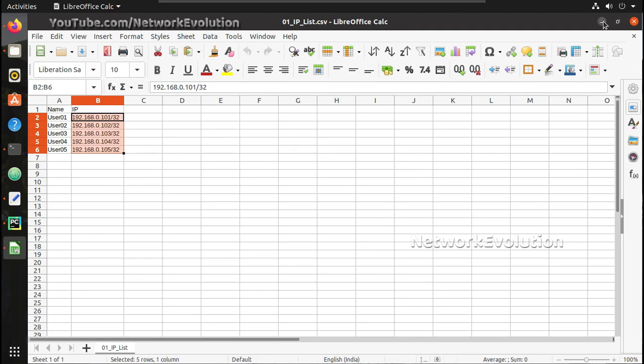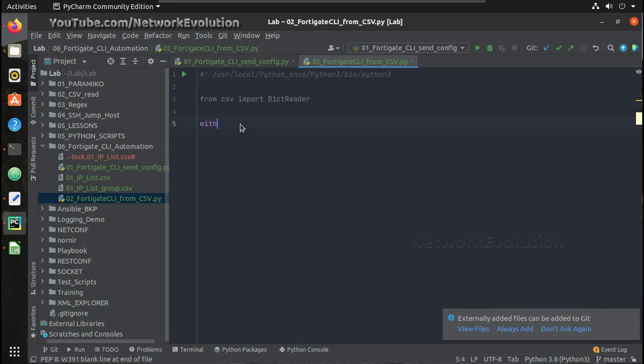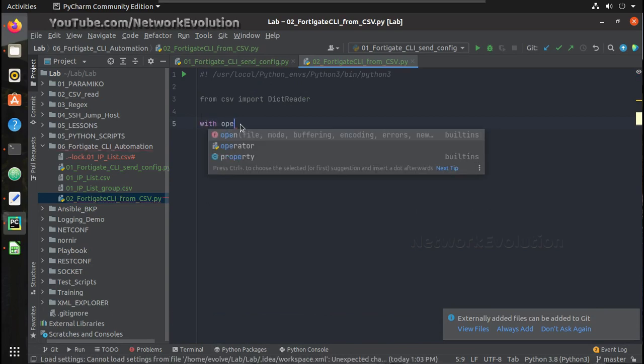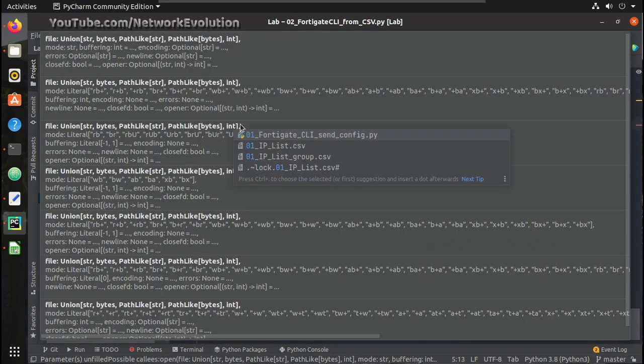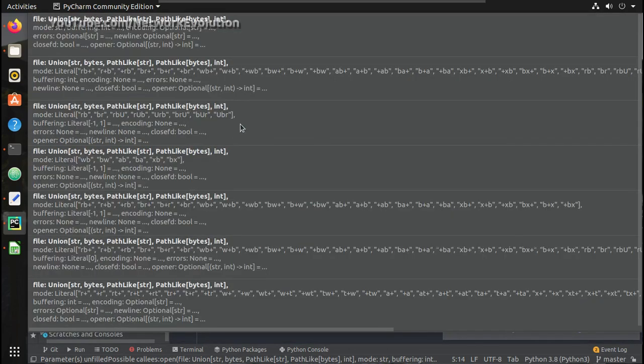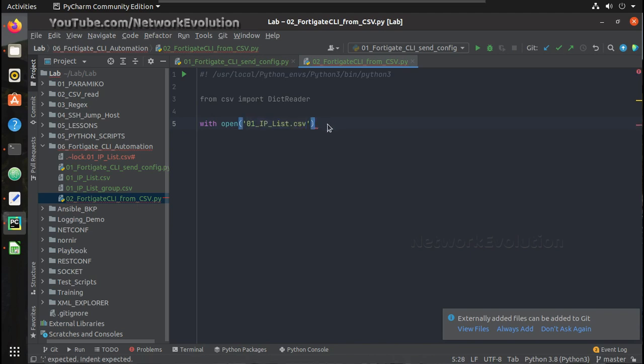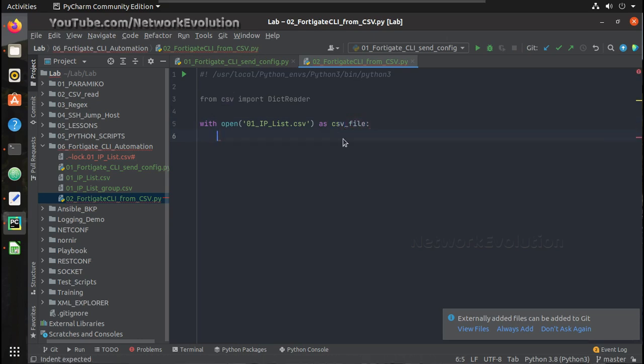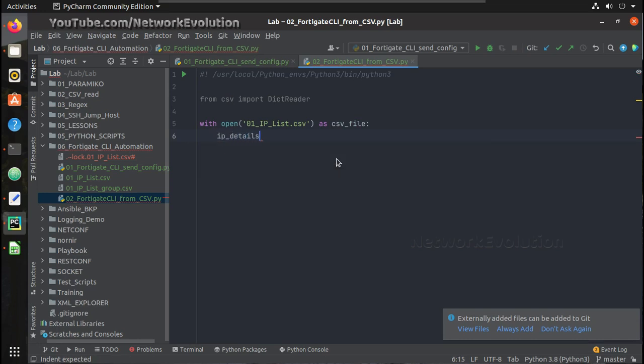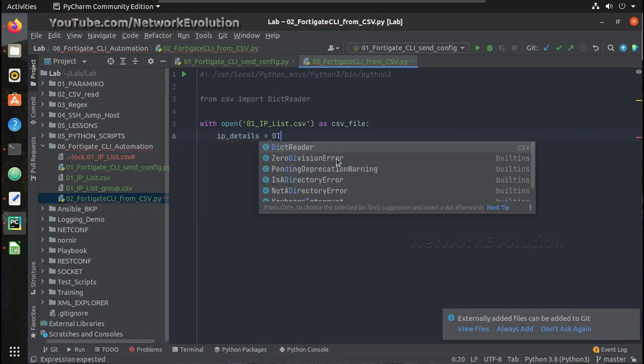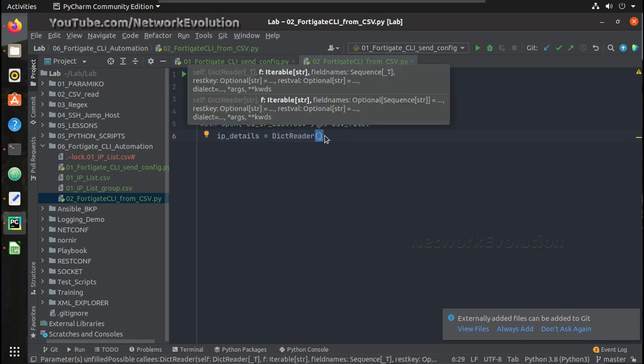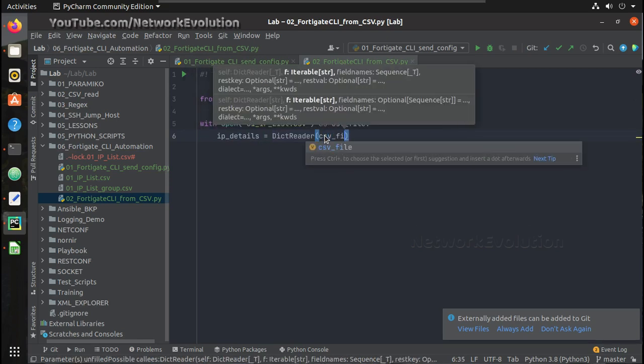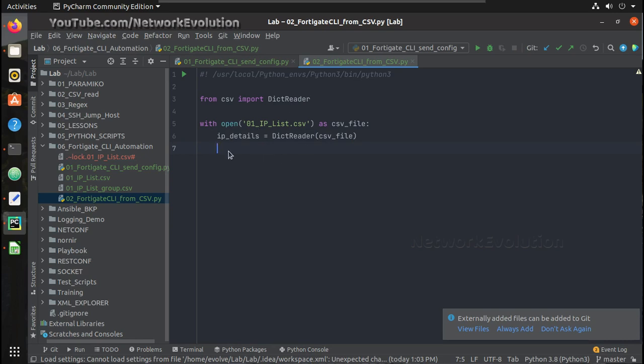You can see the header for this is name and IP and below the headers we have individual names and IPs. We will use CSV dictionary reader for this. First I will import that: from csv import dict reader. We will first write logic for reading the CSV file and creating a dictionary. Then we will copy and paste the SSH logic and frame this configuration based on the CSV file. First I need to open the file, so I will use with open method and the file name is 01 underscore IP list. I will call this csv_file.